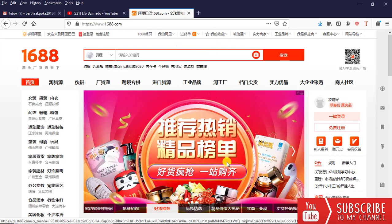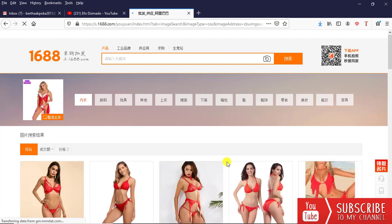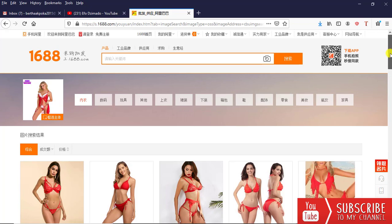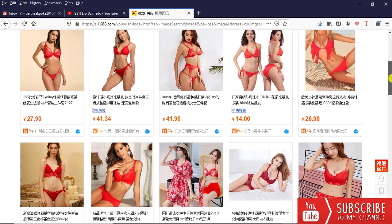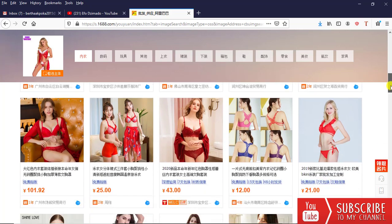I wait for a little while so the system searches for the suppliers that produce those dresses. Depending on your internet connectivity, the system will fetch all the necessary information for you. On my left-hand side is the picture that I'm searching for — its supplier or the suppliers for such an item.